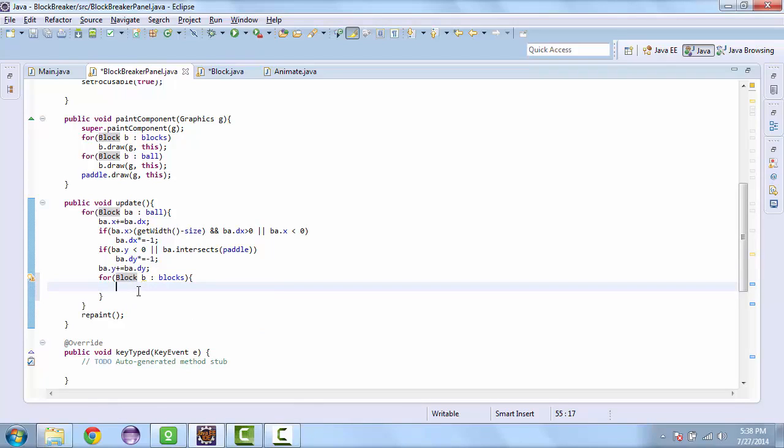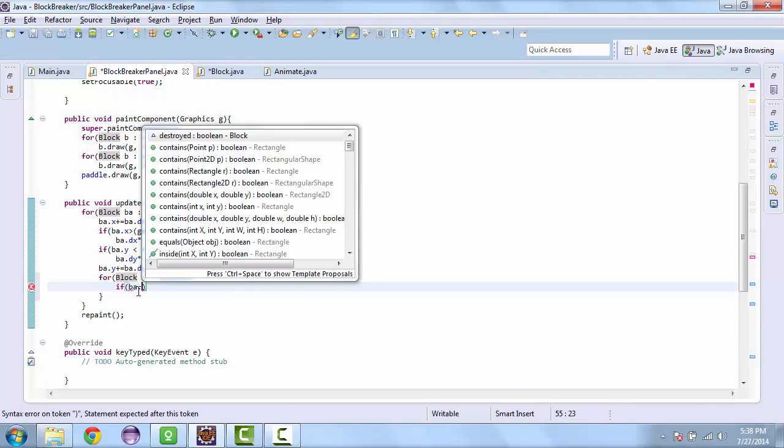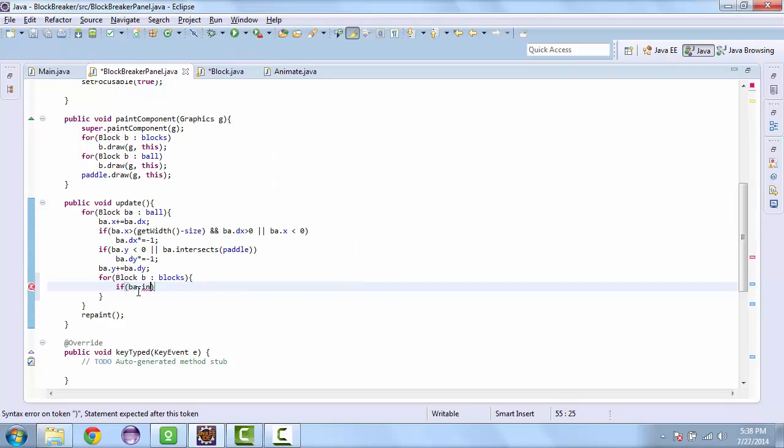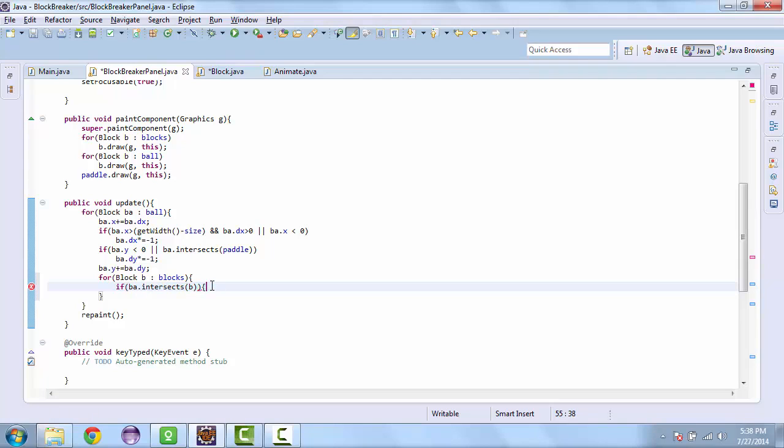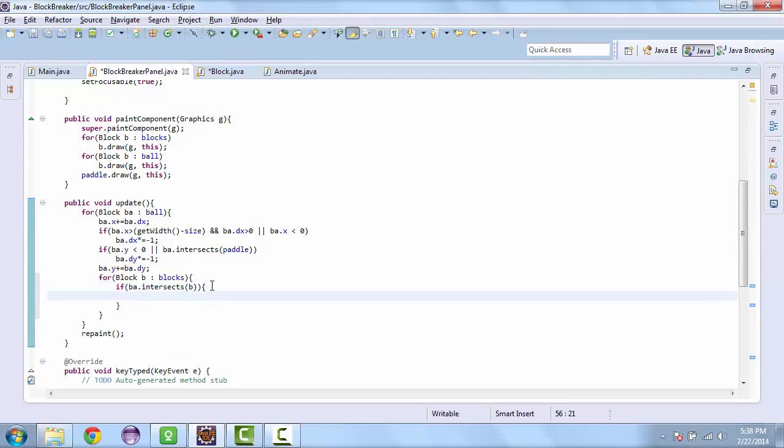So for each of the blocks, we are going to check. We need to check if the ball intersects with the block. And also we need to check if the block is not destroyed.